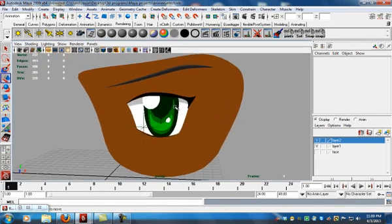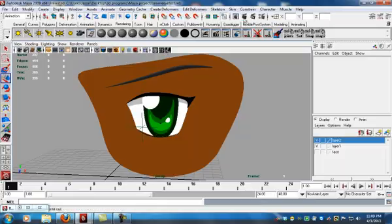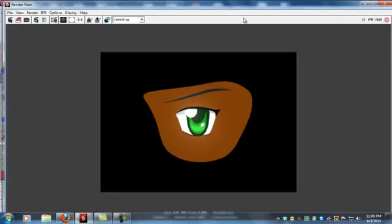So, let's take a look at it in render, so we can see what it looks like. You notice we're getting some glow and some nice transparency effects. It looks pretty decent for an eye.